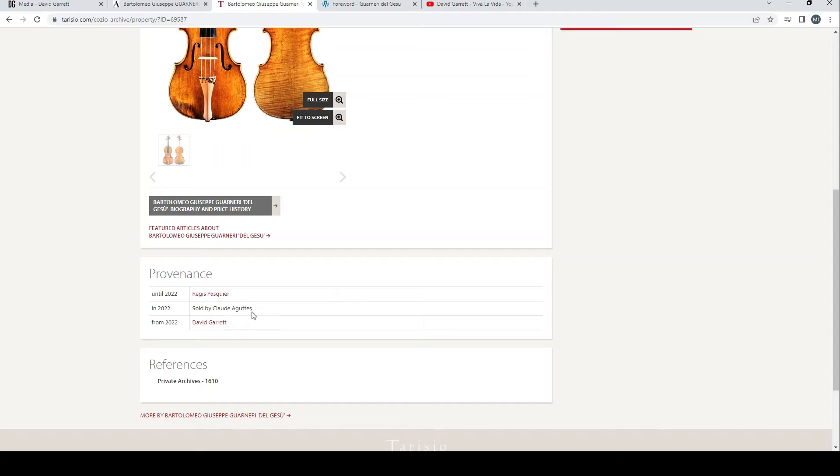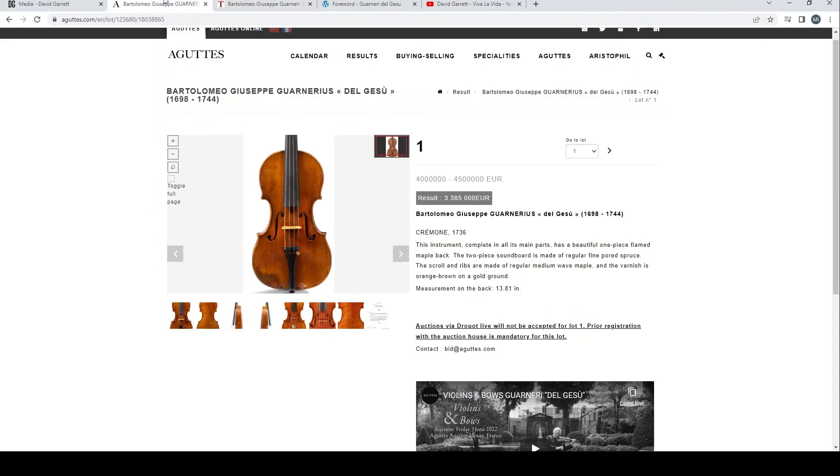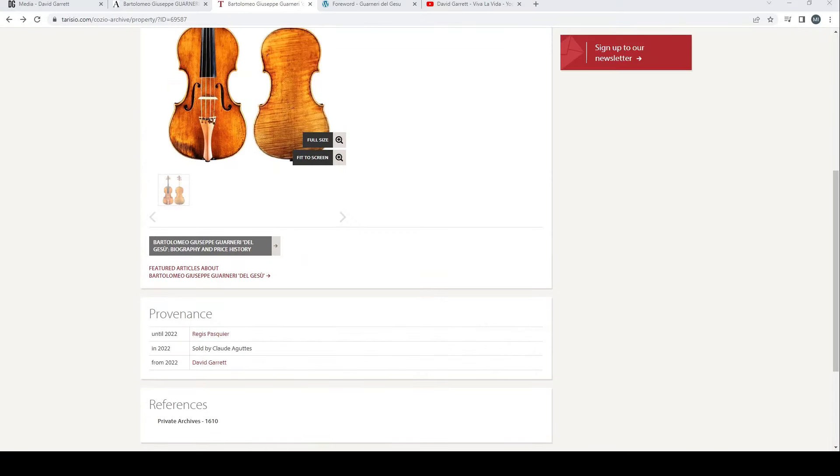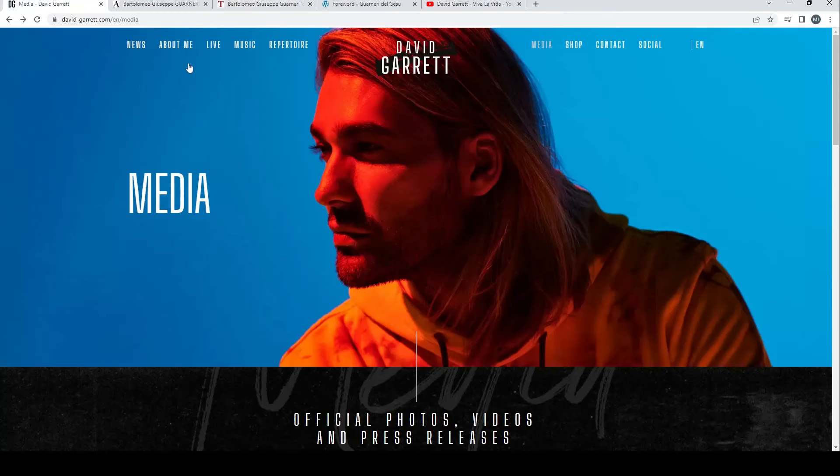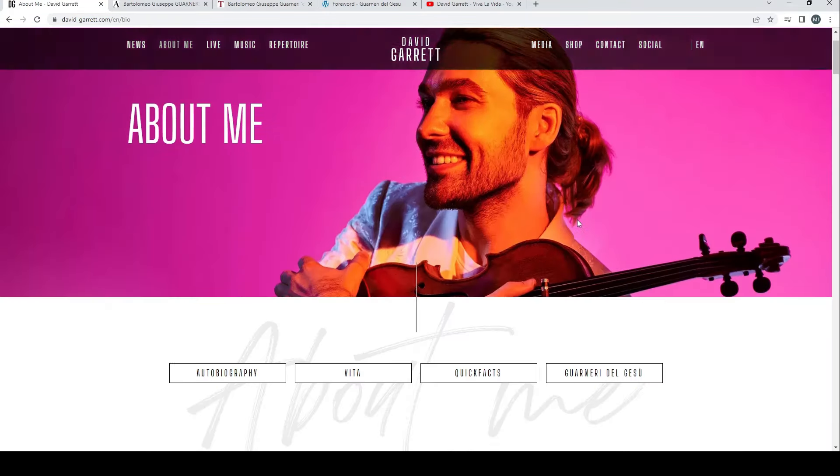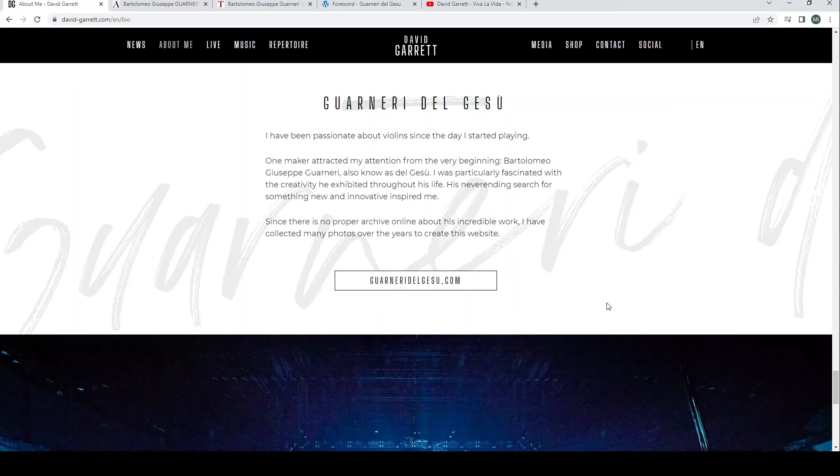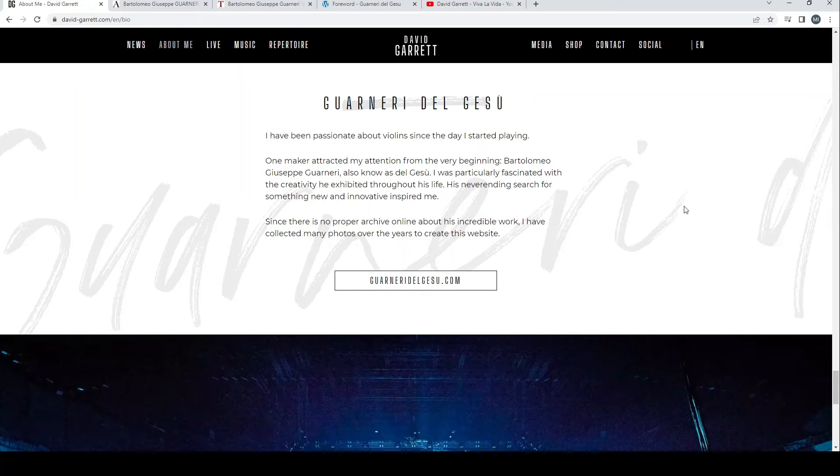If we go down a little bit we'll see the provenance: until 2022 Regis Pasquier, then it's sold by Claude Aguttes, and now David Garrett. Another way that we know David Garrett bought this particular instrument is if we go onto his website to the About Me page, we'll see a link for Guarneri del Gesù.